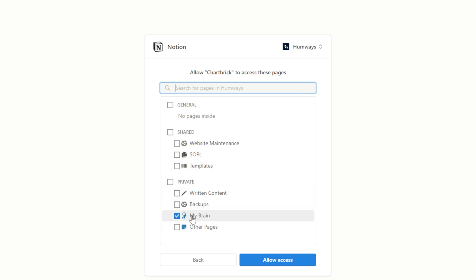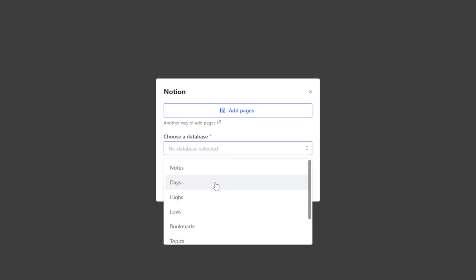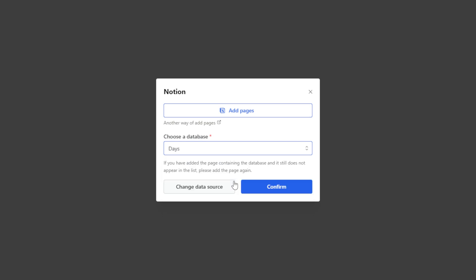I'm just going to select My Brain and hit allow access. Now it wants me to choose the database that we want to base this chart on. So if you're a Productive Brain user and you want to track something, I recommend clicking on Days because this is going to give us a nice graph with days as our x-axis and the different stats that you might want to track on your y-axis. So I'm going to click Days and hit confirm.